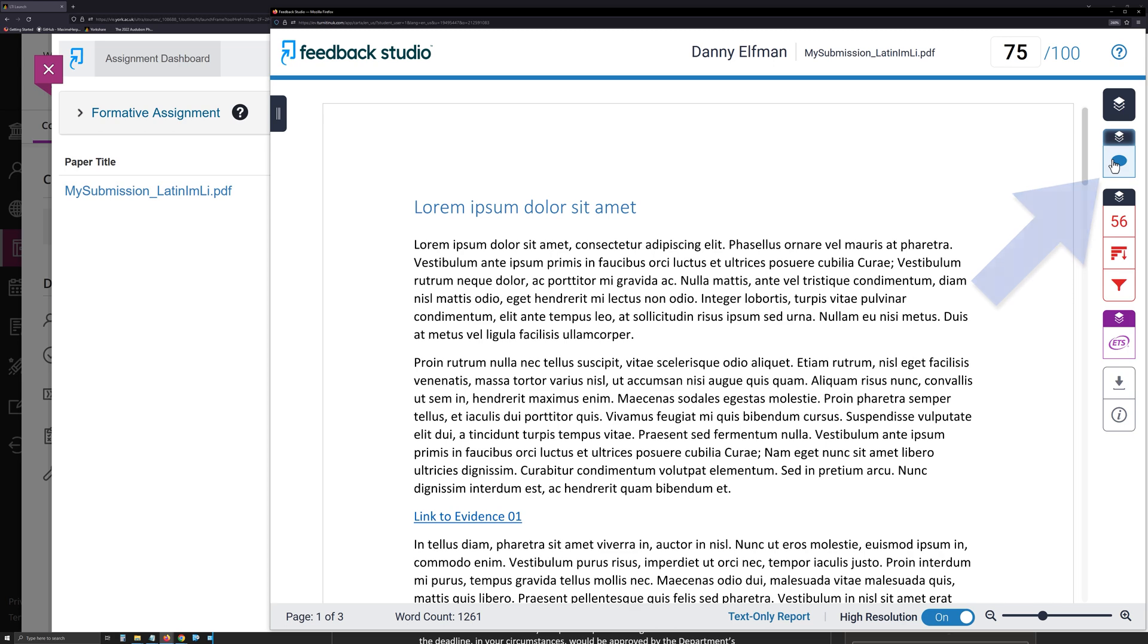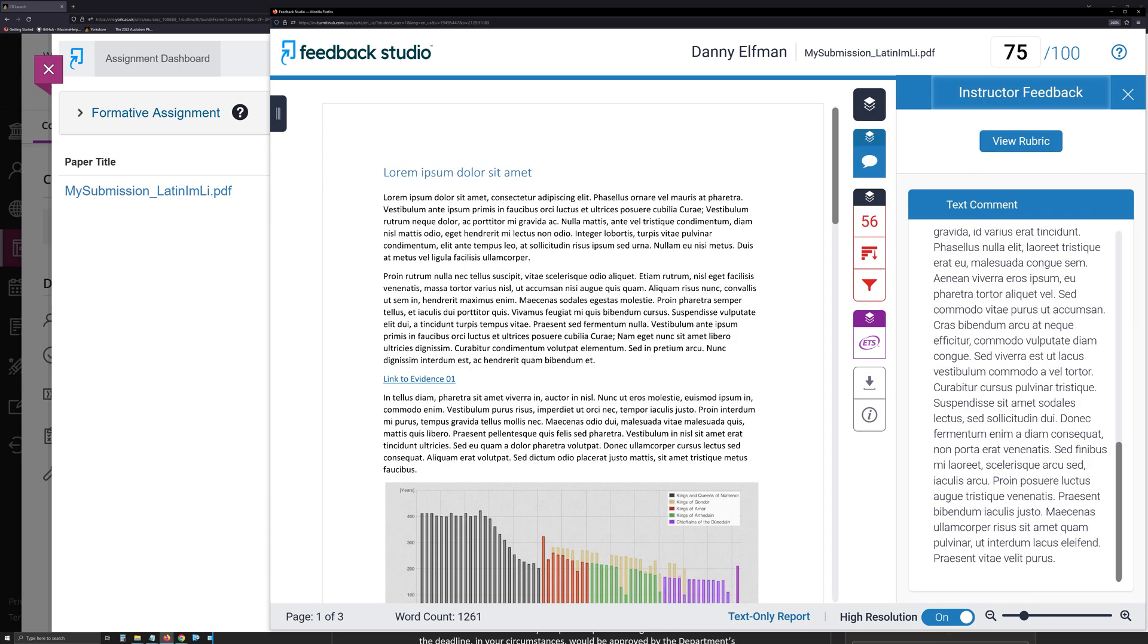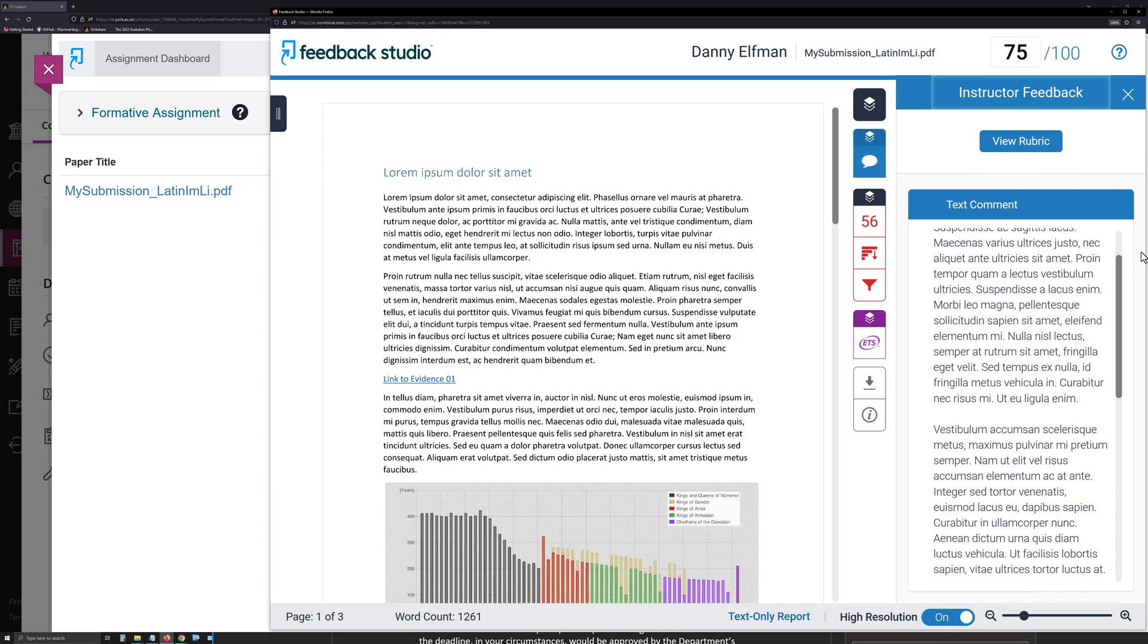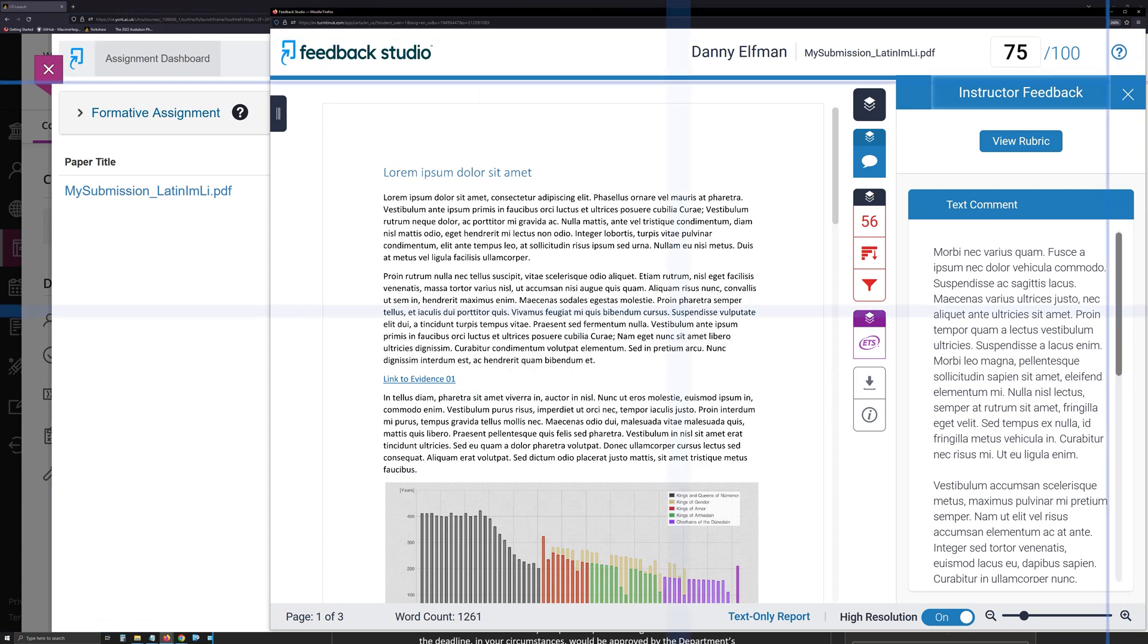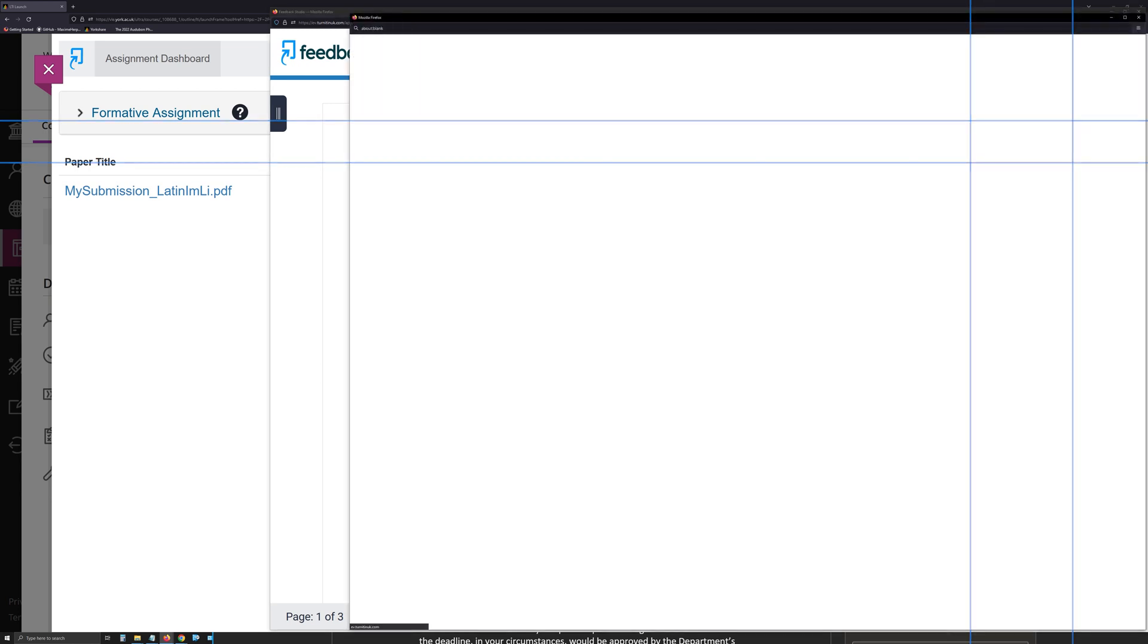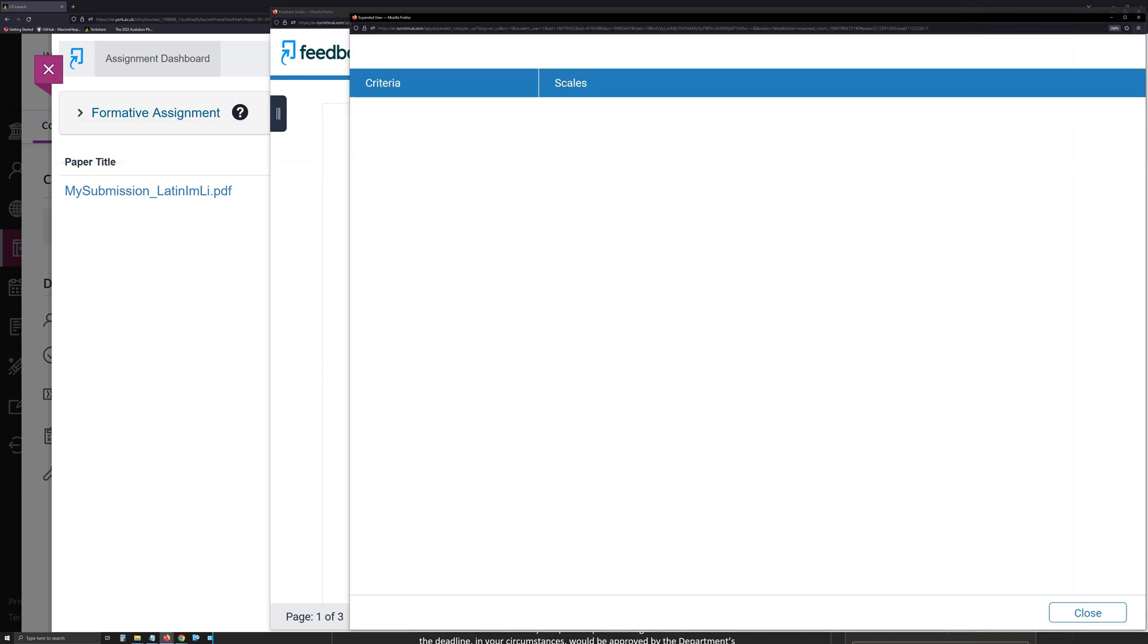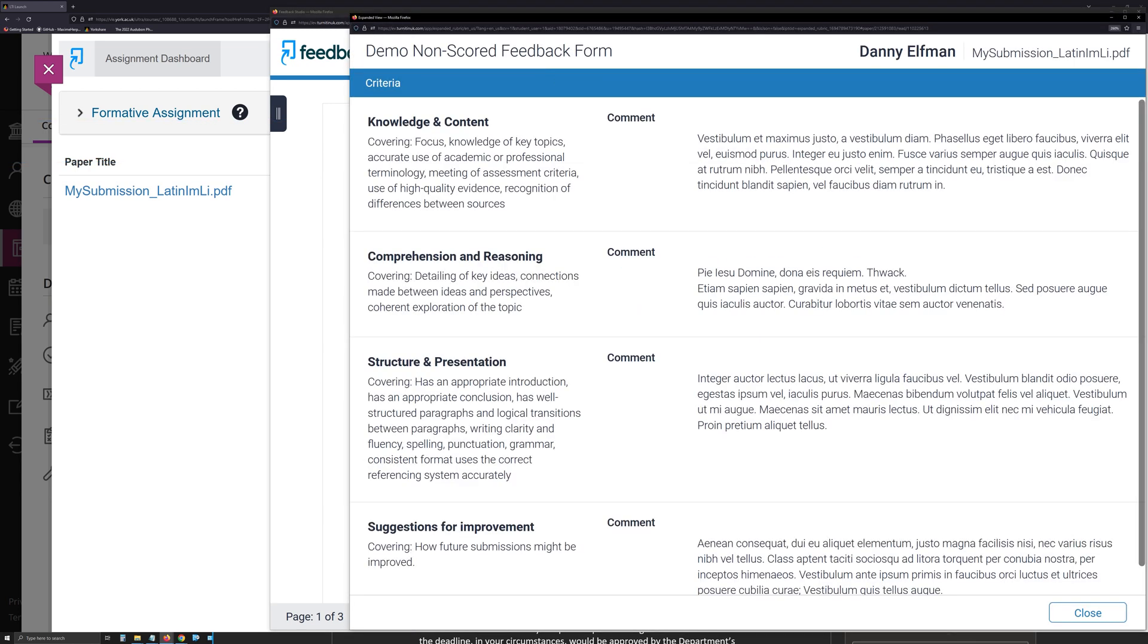Click the Instructor Feedback speech bubble icon at the right of the Turnitin Feedback Studio window to reveal a panel displaying any written feedback that has been provided on your submission. If a grading form or rubric was attached to the submission point, click the View Rubric button to launch a window that will show you this. If your submission has been annotated, you will see the annotations displayed on your work.